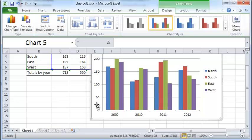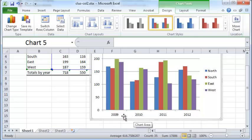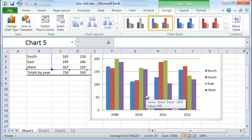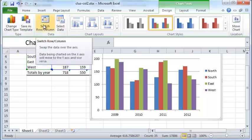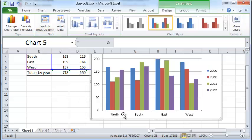If you want, you can interchange this so that instead of 2009 and 2010 on the x-axis, you have North, South, East, and West appear there, and each of these columns is a year. To do that, select the graph and make it active, then click Switch Row and Column. As soon as you do, your rows and columns are interchanged. So that's a quick and simple way to create a simple bar chart with clustered columns.